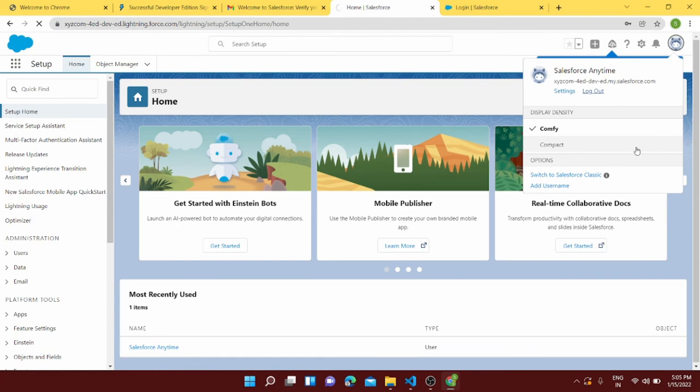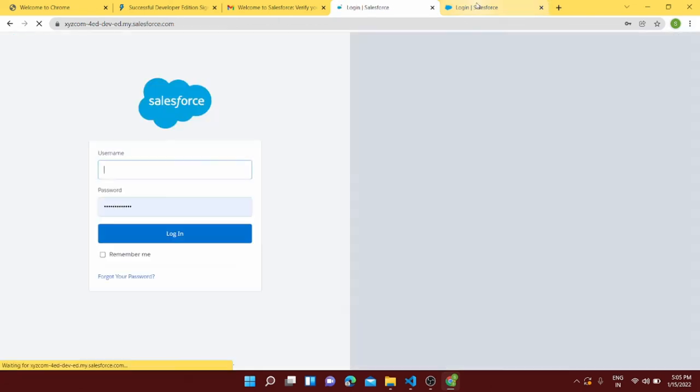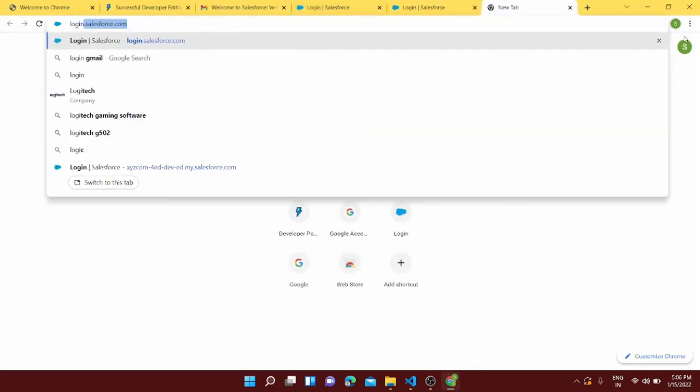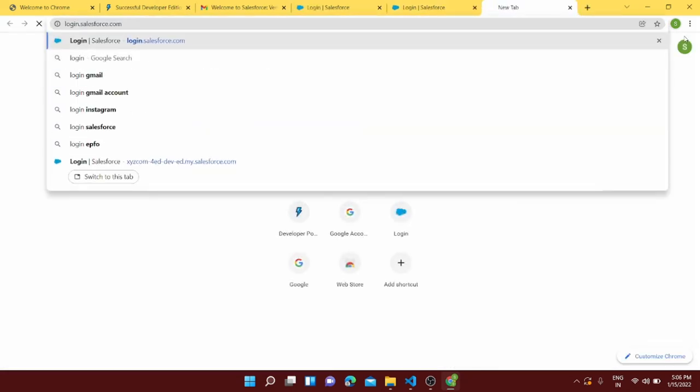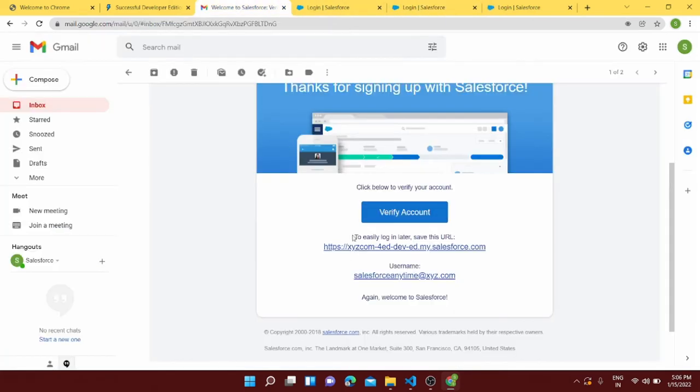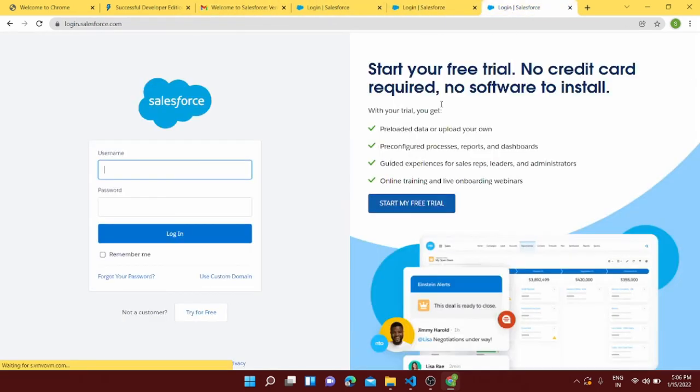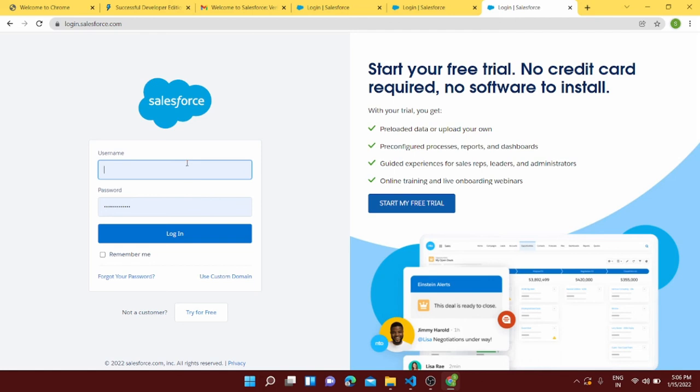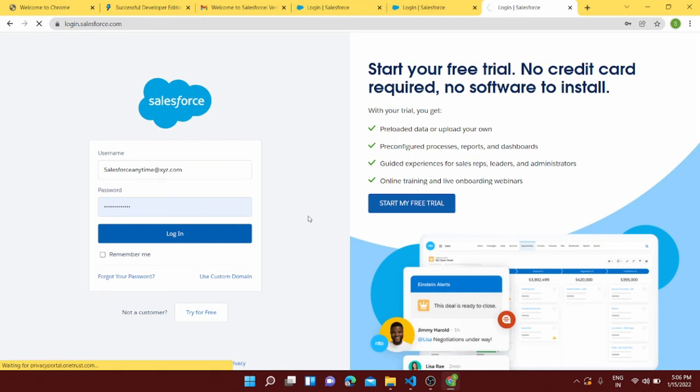And we can log in as well. So to log in you just have to go to login.salesforce.com or you can go to the URL which is provided in your email. This URL can also be used to login and here you can give the username. So it was salesforceanytime@xyz.com and you can log in.